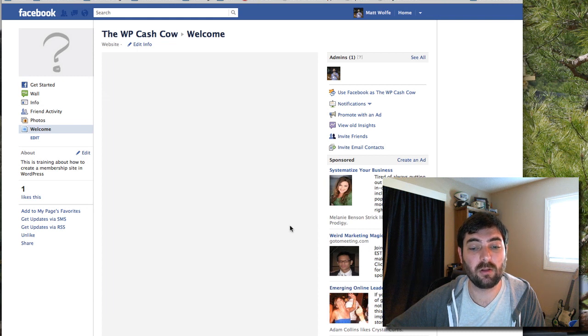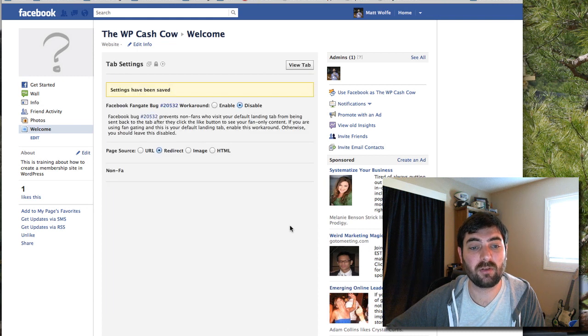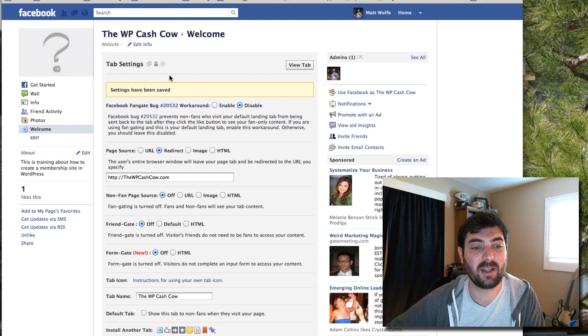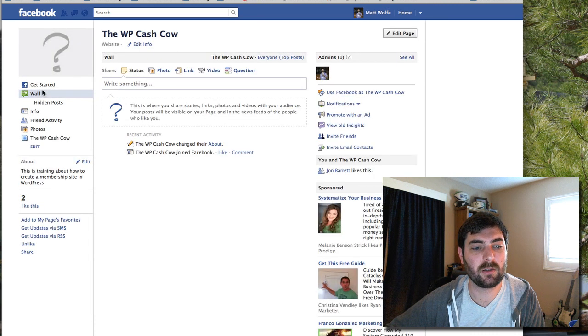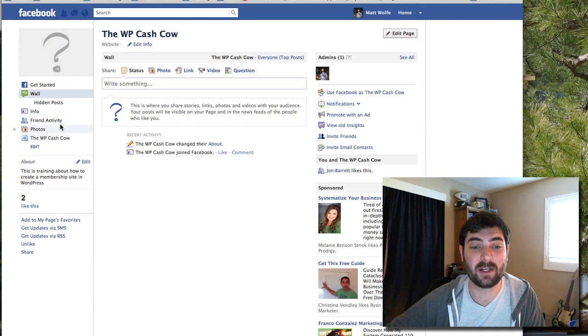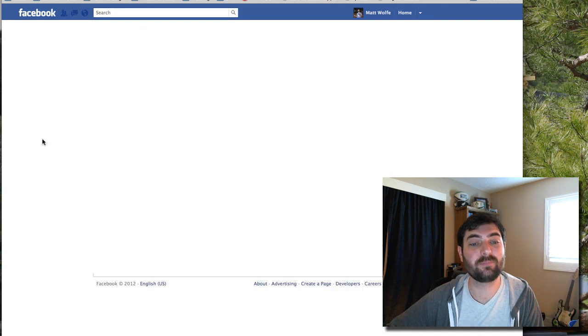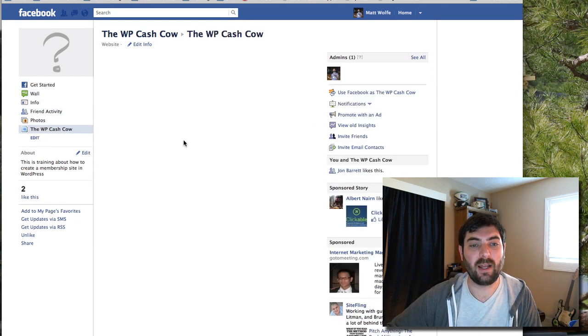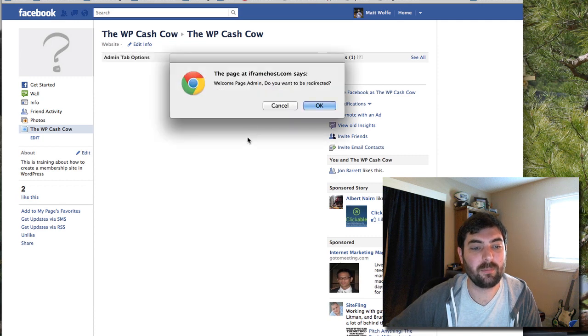So I'm going to go ahead and click save settings. It's going to load here for a second. Settings have been saved. Now if I go look on my wall here, you can see it added this link that says the WP Cash Cow. If I click on it,